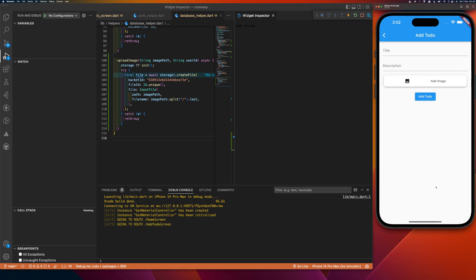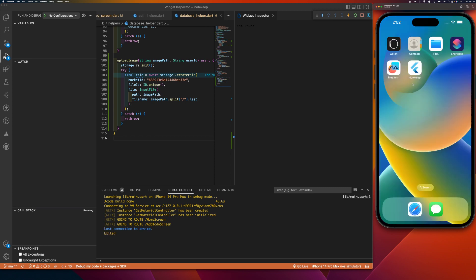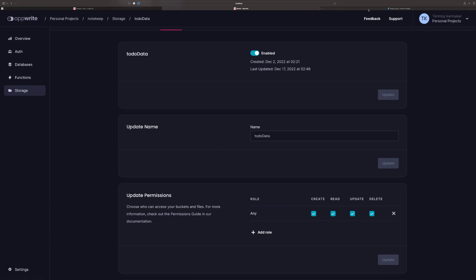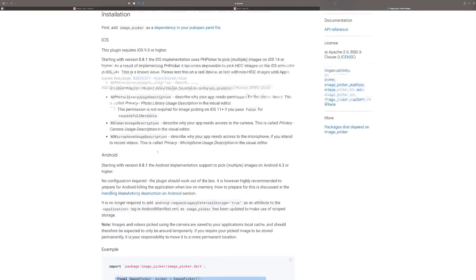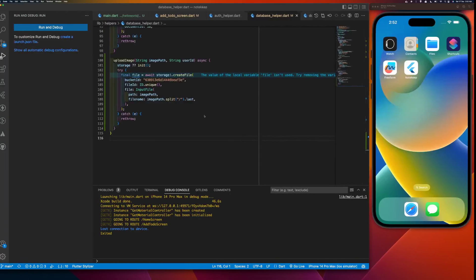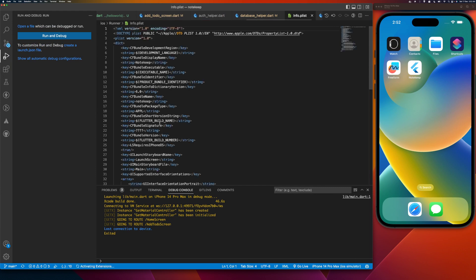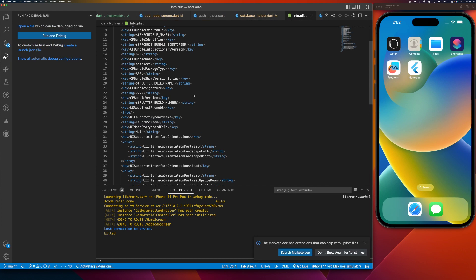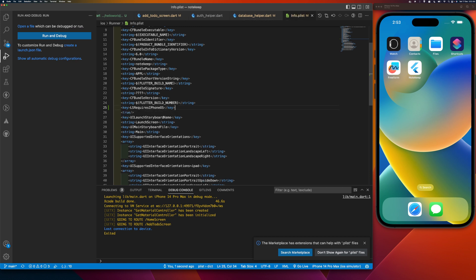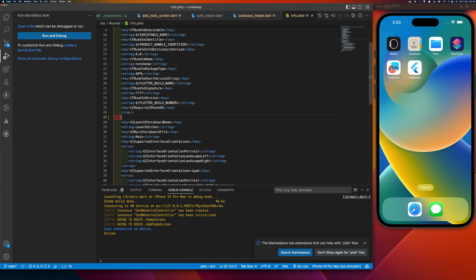The application is built. It says 'lost connection' — okay. The issue is we are using iOS, so we need to add the required keys in our Info.plist file. I'll go to Info.plist and add the camera permission key.